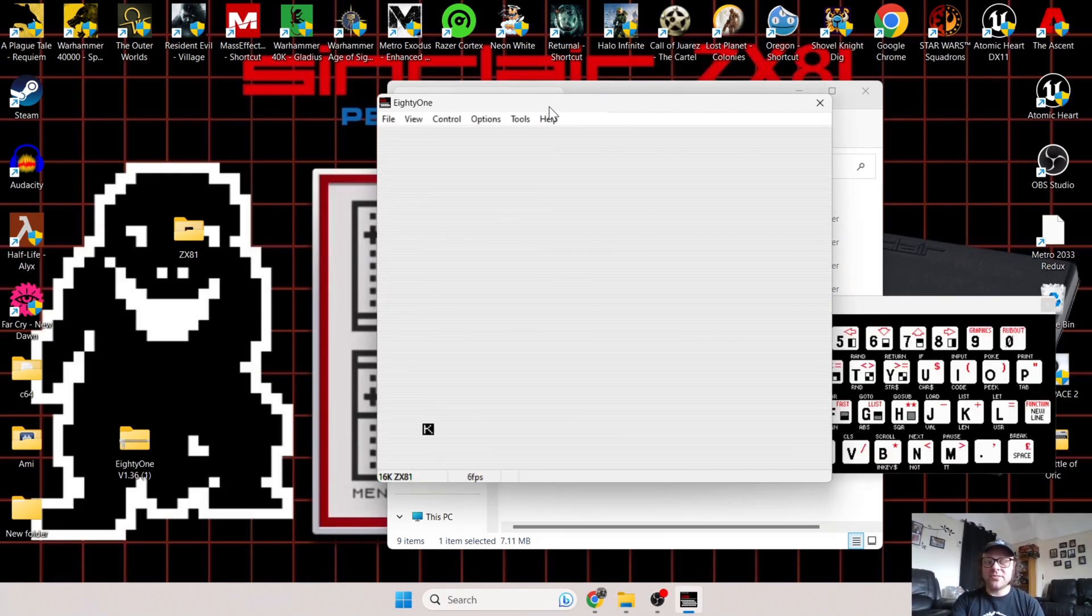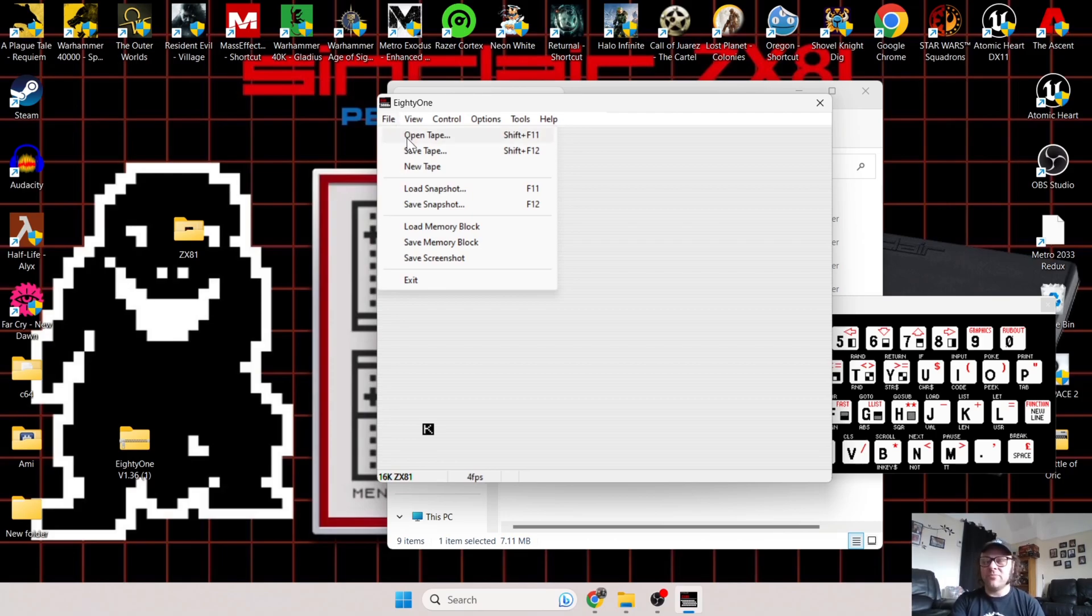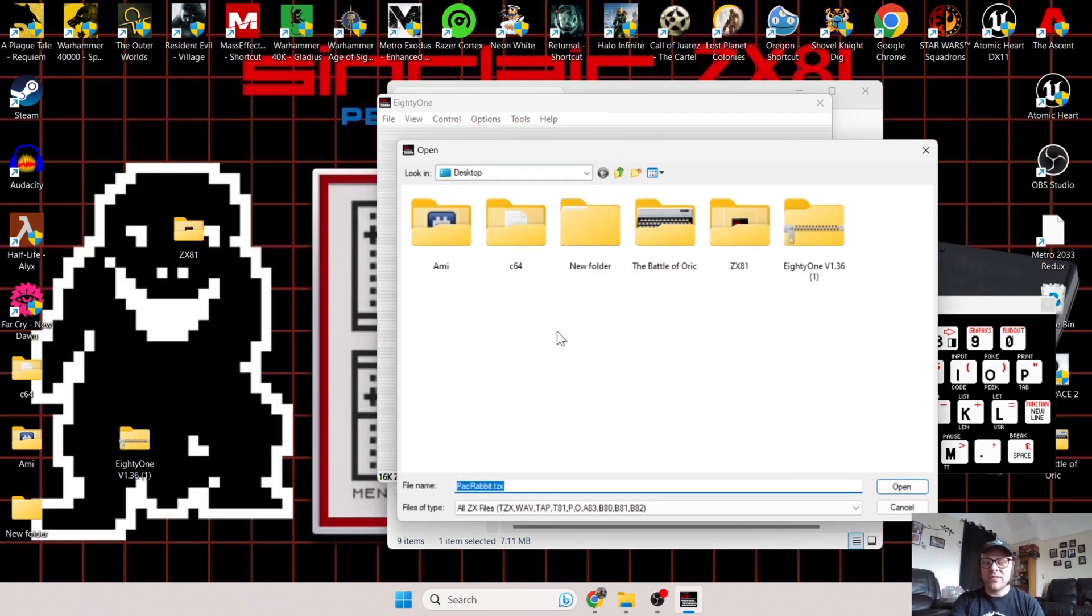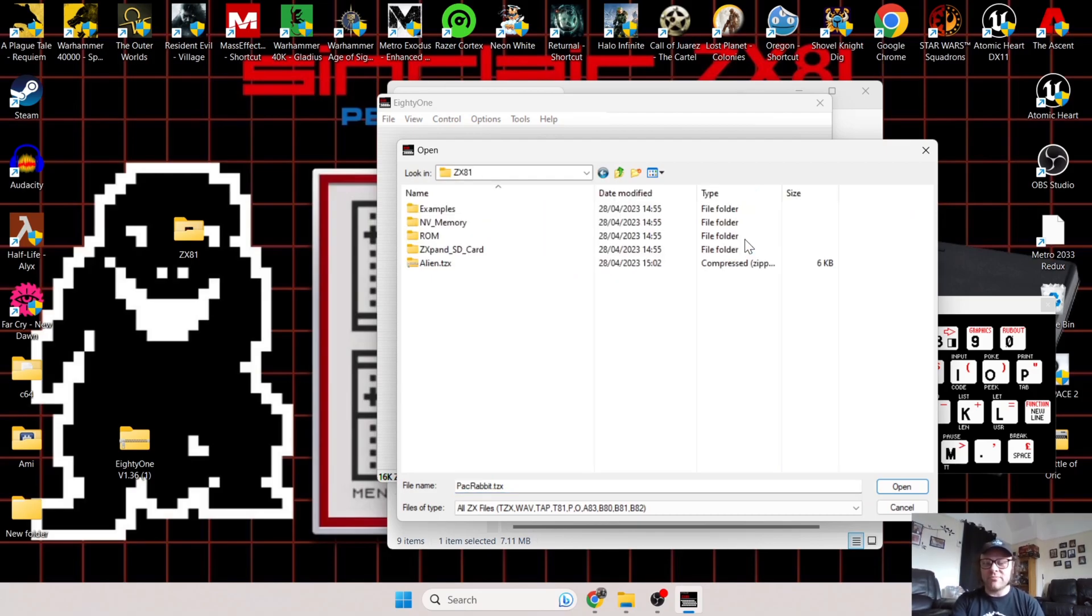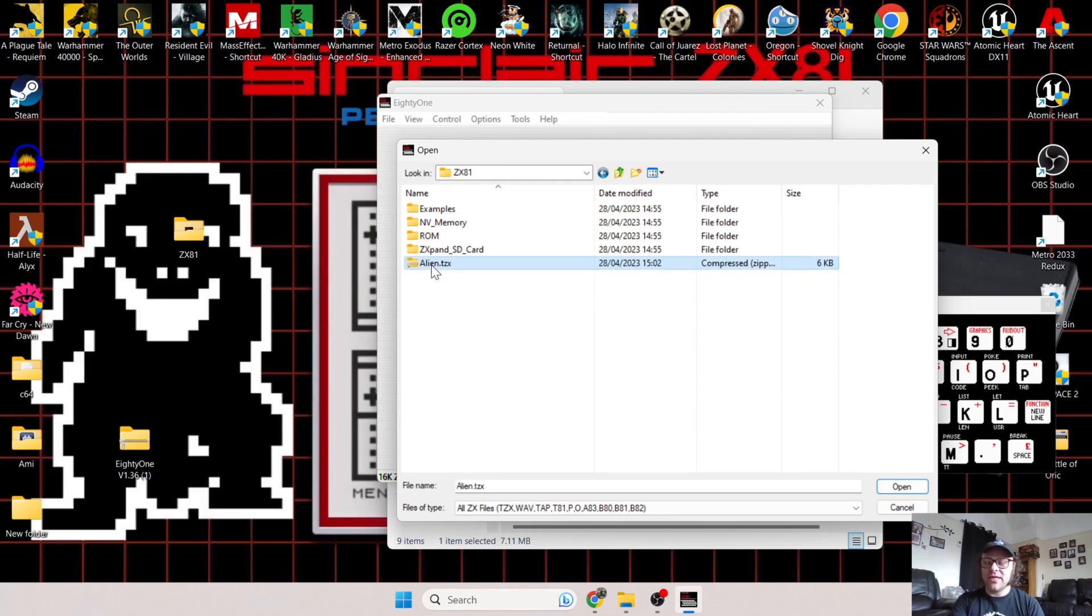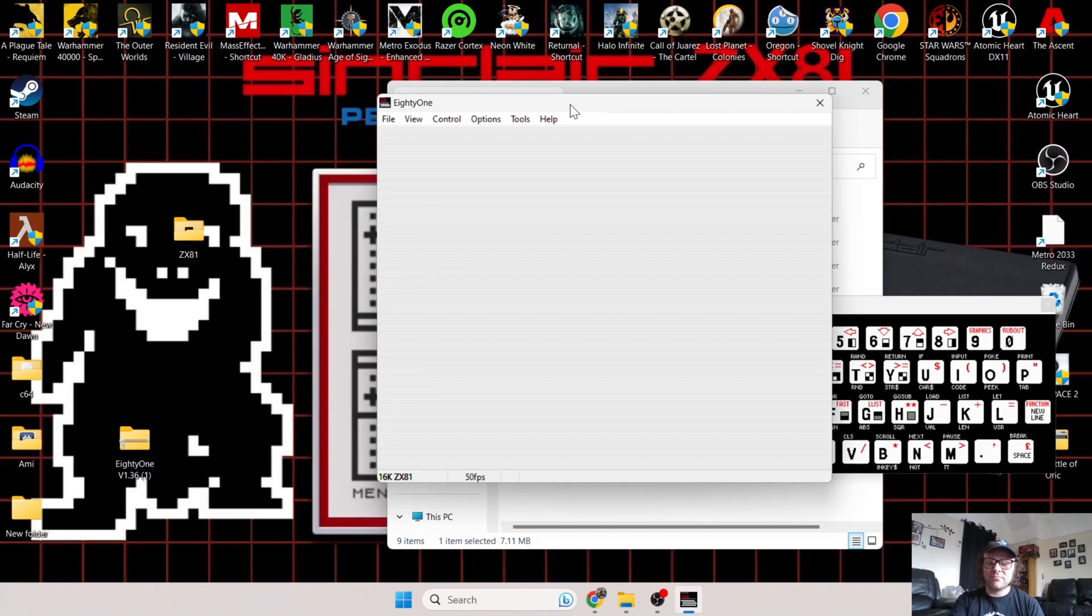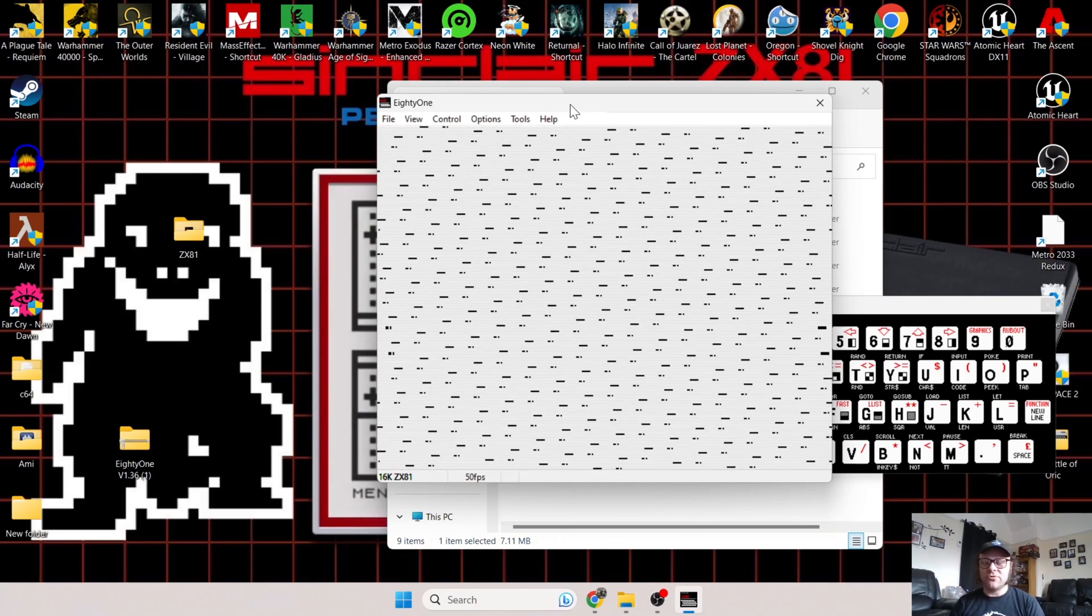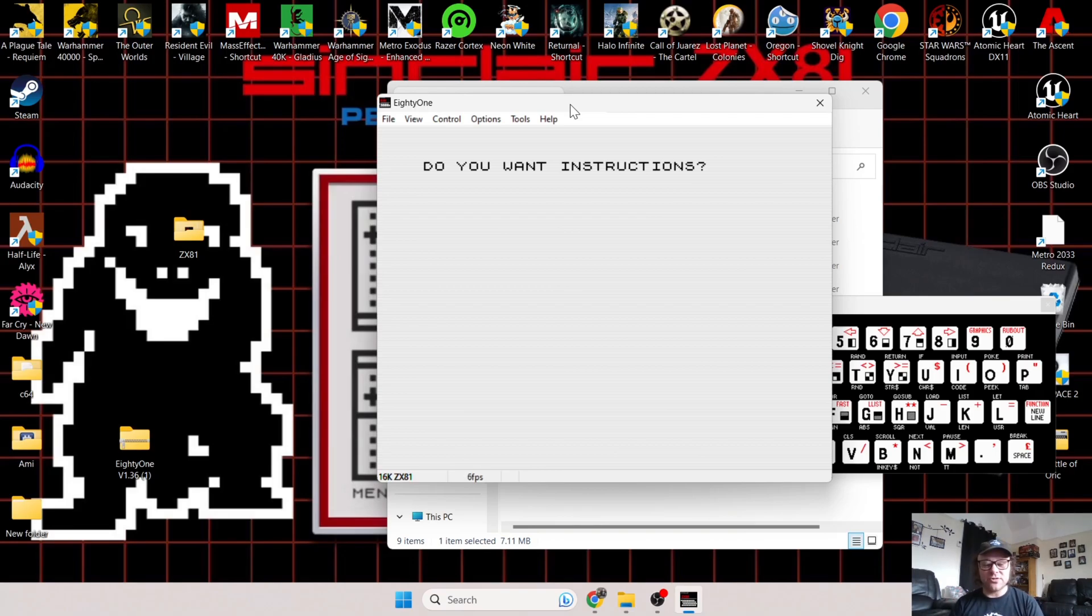No need to extract these games—the emulator 81 runs these fine in that format. Let's open up the emulator again. To load this, I'm going to go to File, then Open Tape. From here I'm going to find where this game is in my ZX81 folder. Alien TZX, open, and it automatically loads for you. You don't need to be messing around with typing in commands.